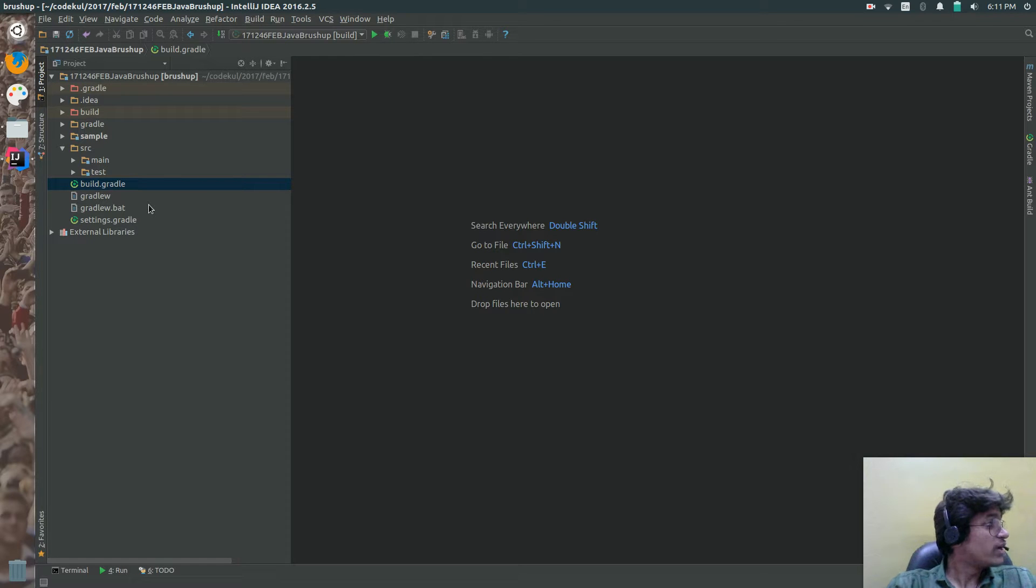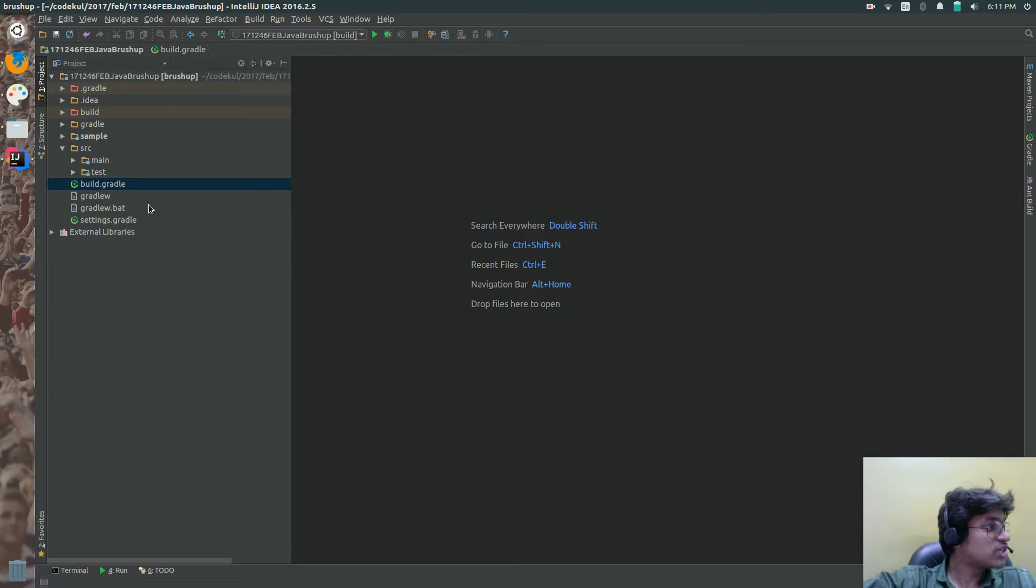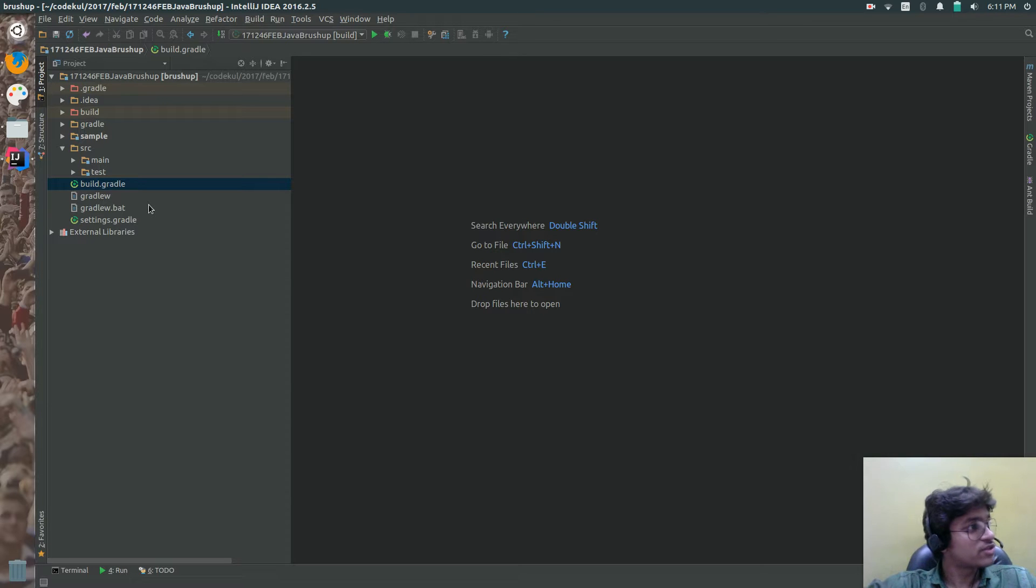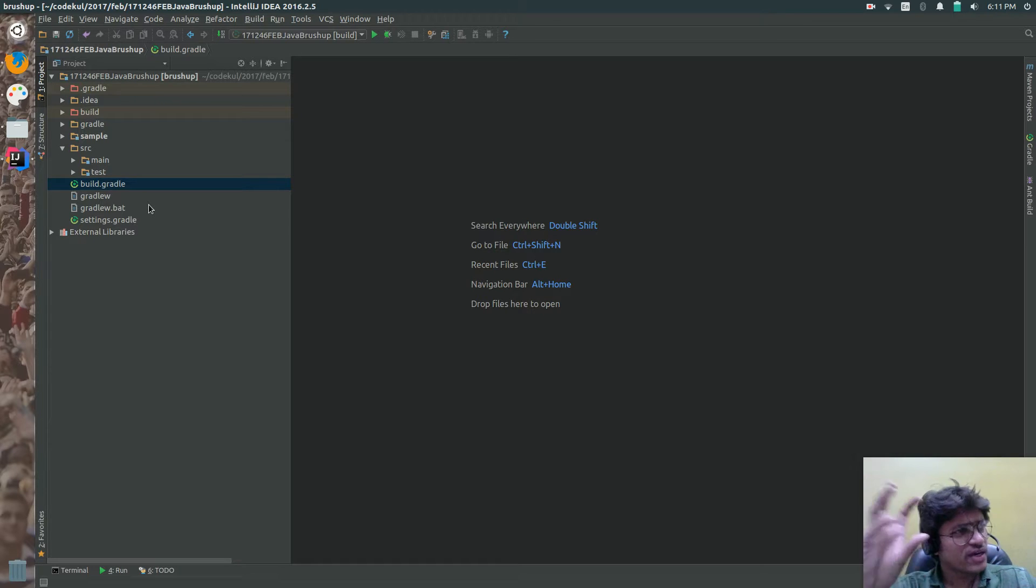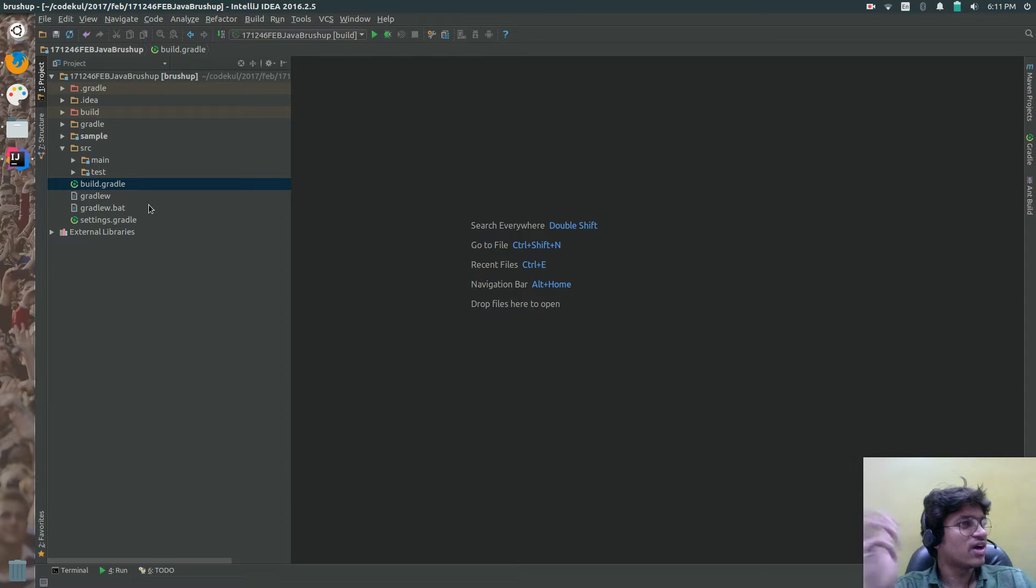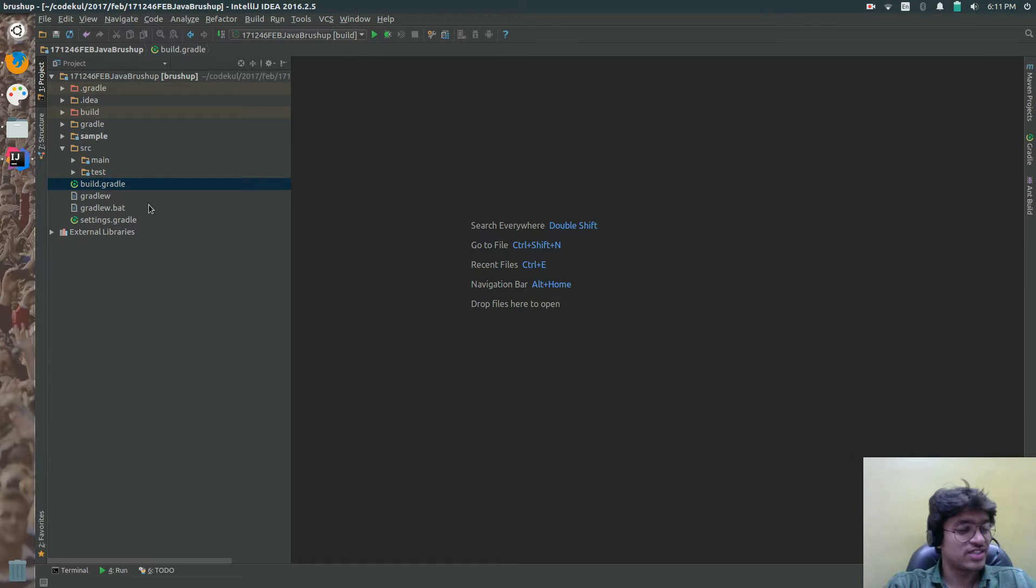So instead of every time going to the jar, then hitting java jar your jar file name, can I get one task? Because Gradle is all about tasks. So can I get my own custom task? Yes. Why not? You can get.